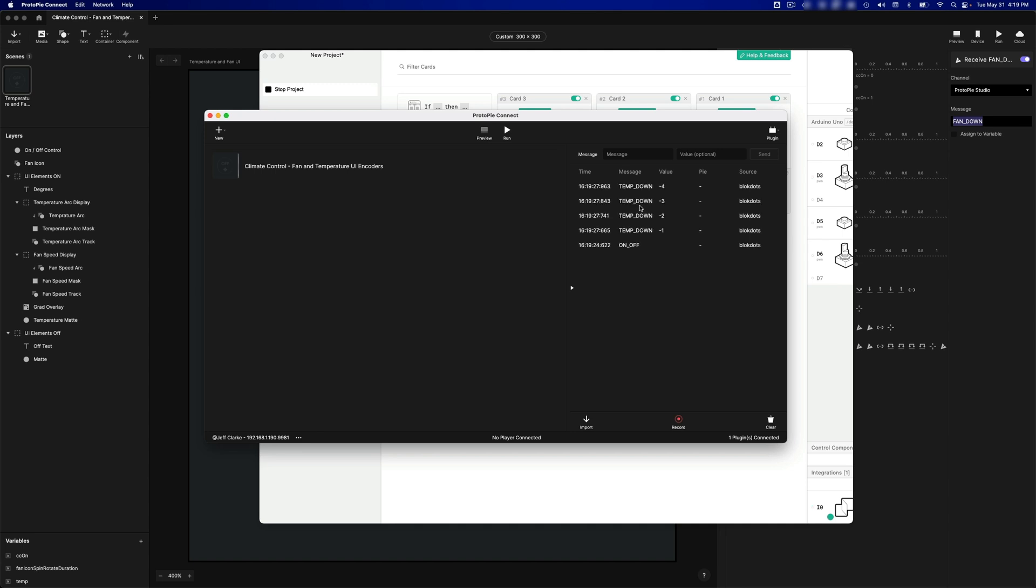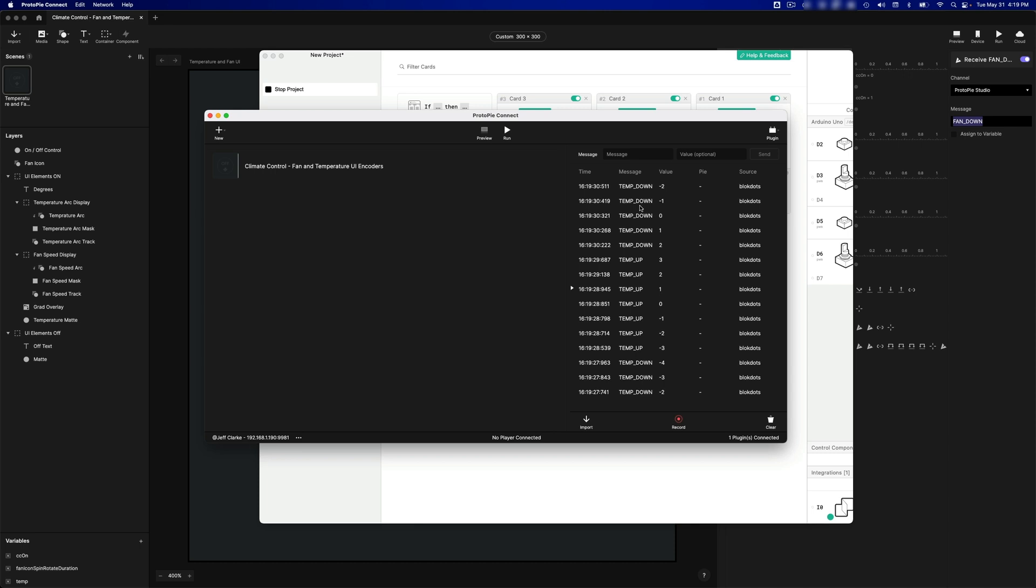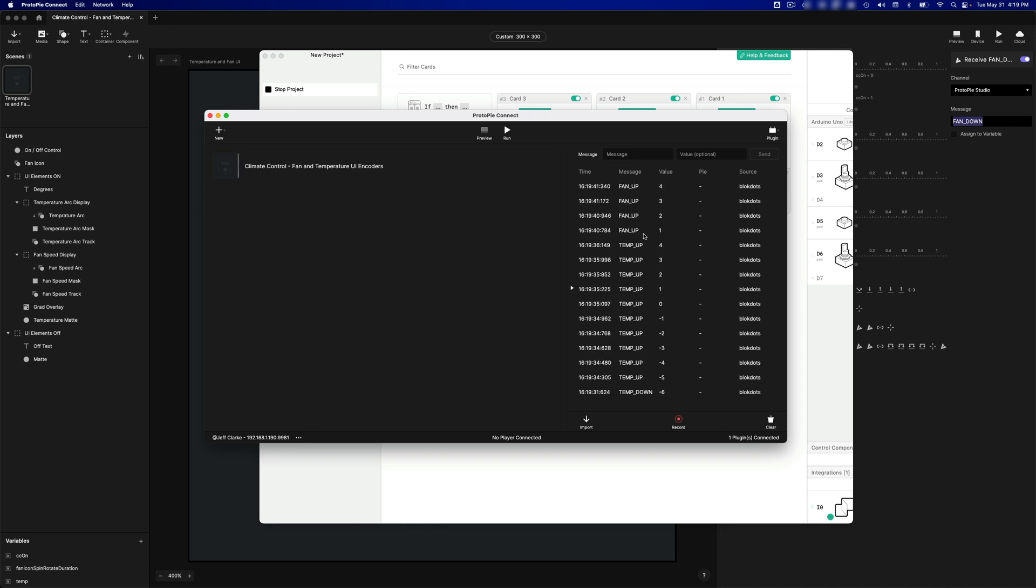And I'm going to turn. And you can see as I turn counterclockwise, the Temp Down message comes up. And if I turn clockwise, the Temp Up message comes through. And if I turn the second encoder clockwise, the Fan Up message comes through. And if I turn it counterclockwise, the Fan Down message comes through.